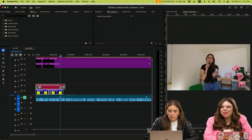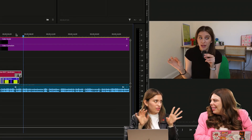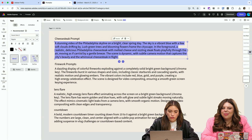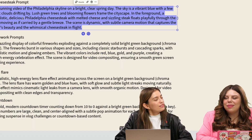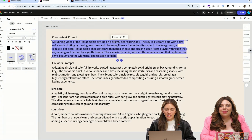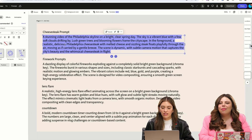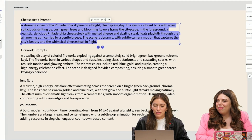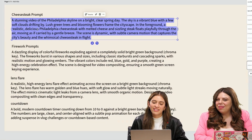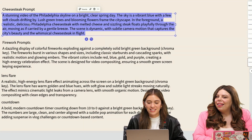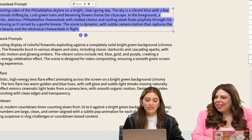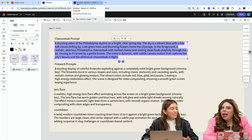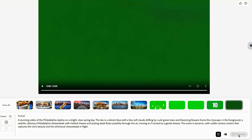There's a little bit in here where I say I'm based in Philadelphia, so I want to have some Philadelphia vibe in there. I have this cheesesteak prompt from ChatGPT's help for Adobe Firefly — I'm going to read it out loud, it's like poetry: 'A stunning video of the Philadelphia skyline on a bright, clear spring day. The sky is a vibrant blue with a few soft clouds drifting by. Lush green trees and blooming flowers frame the cityscape. In the foreground, a realistic, delicious Philadelphia cheesesteak with melting cheese and sizzling steak floats playfully through the air, moving as if carried by a gentle breeze.' I'm going to drop this prompt in here and hit generate.